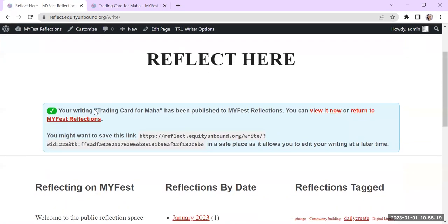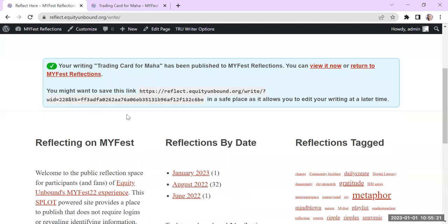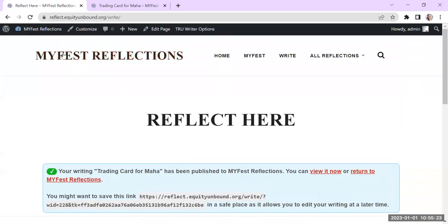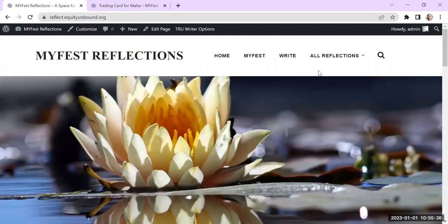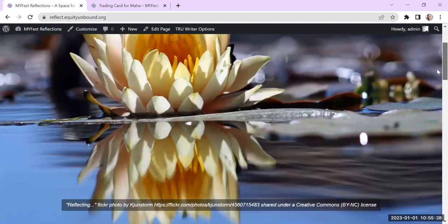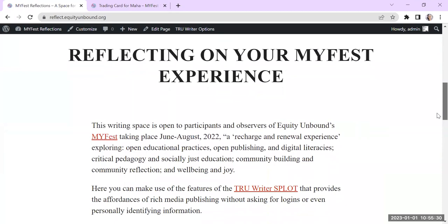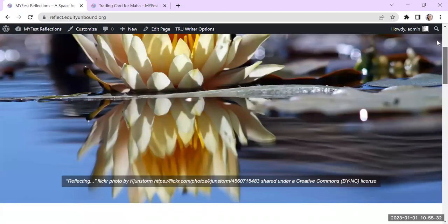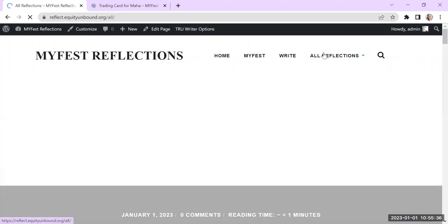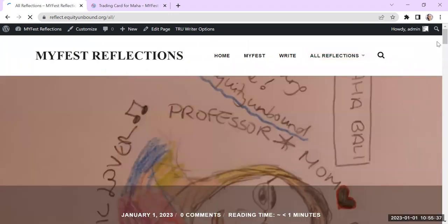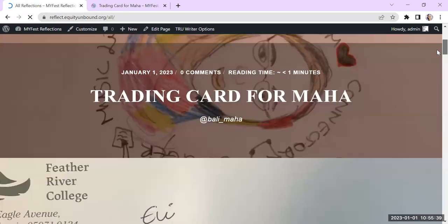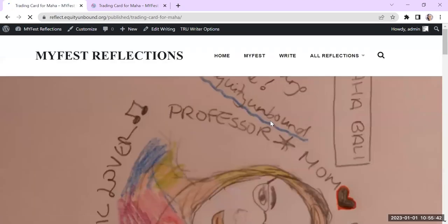And it's there now. That's the link to it. That's how you can edit it again. And so if I go now to the beginning of this page, this is just the header image. Now you're going to be able to see what different people have written in the reflections. And you're going to see this. So this is trading card for Maha and you can open it and see some more of what's there.